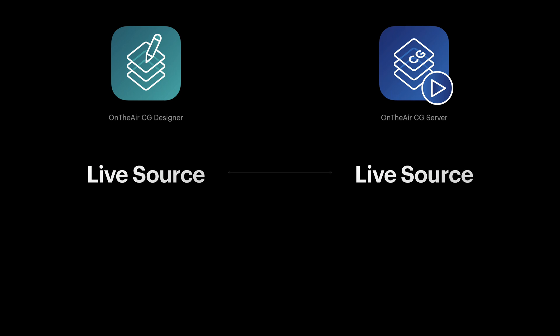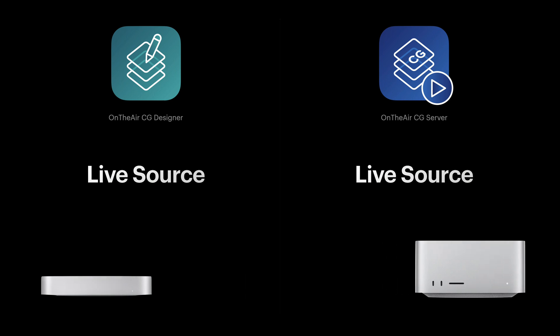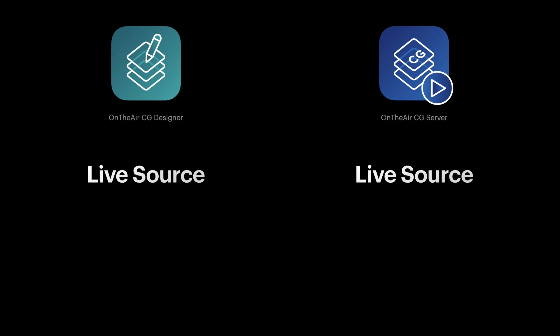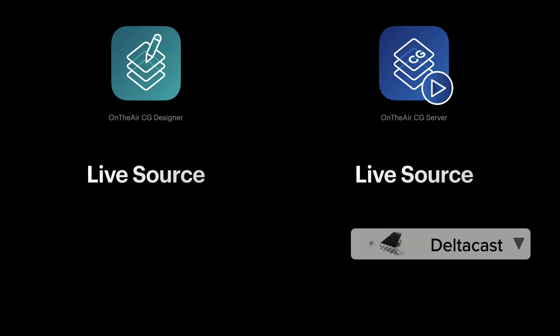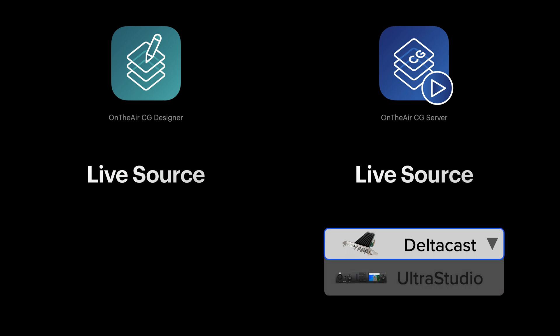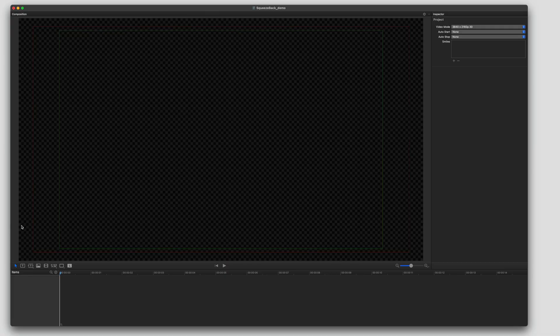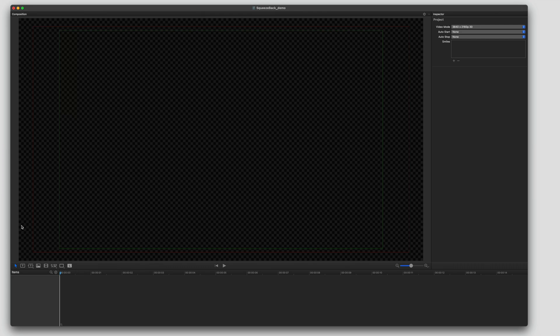There's two reasons we need that. First, you might be designing on one machine and outputting on another. The other reason is that this also makes it easy to change which input card is being used for the live source in the future. Okay, now that that is set up, let's start working on this project.